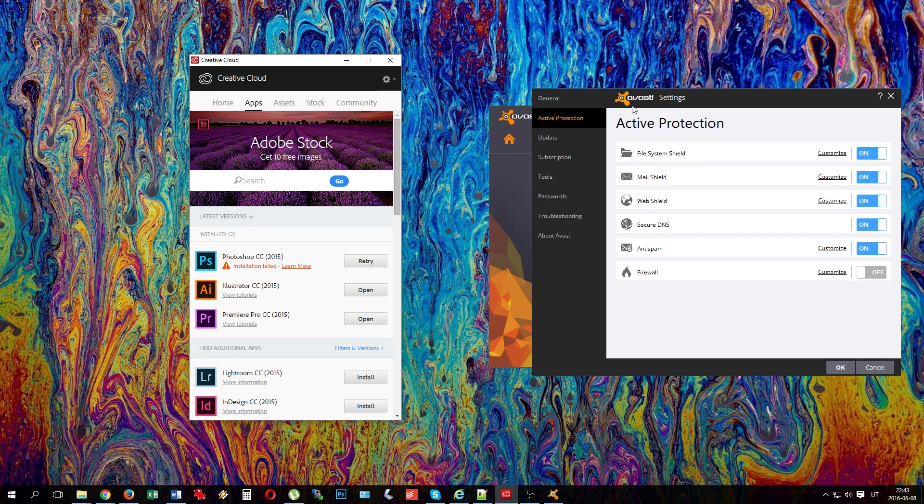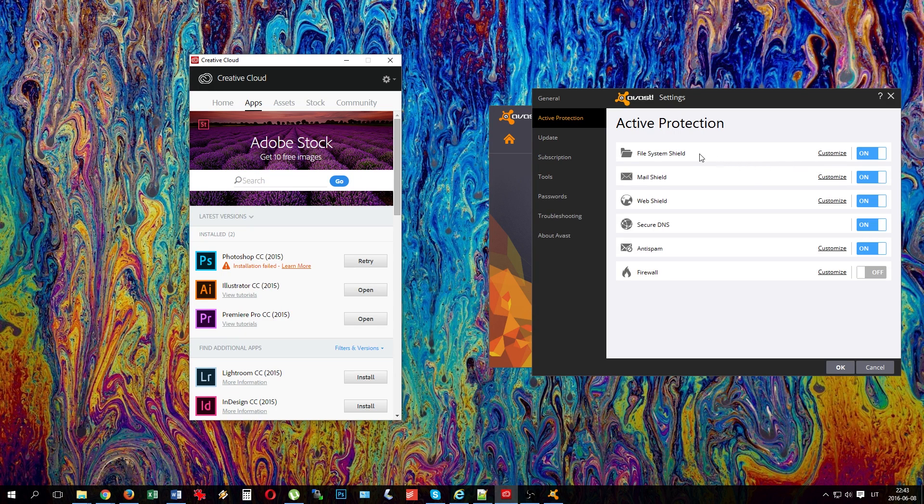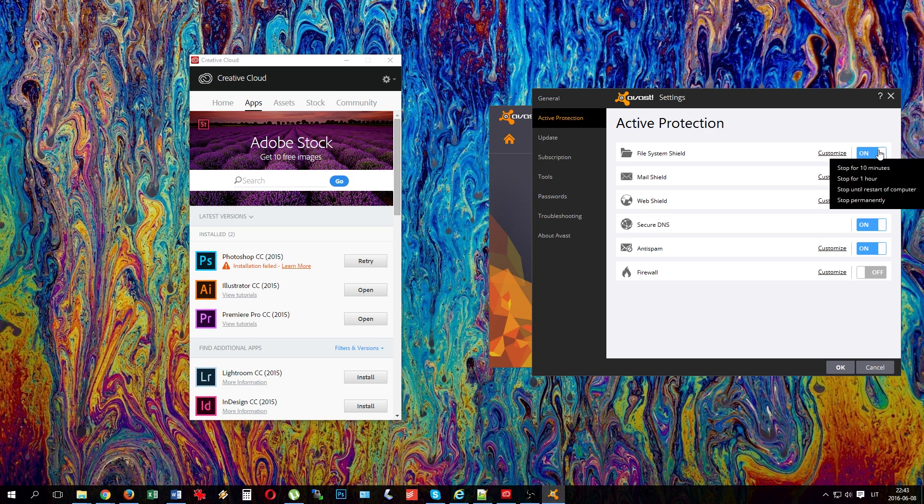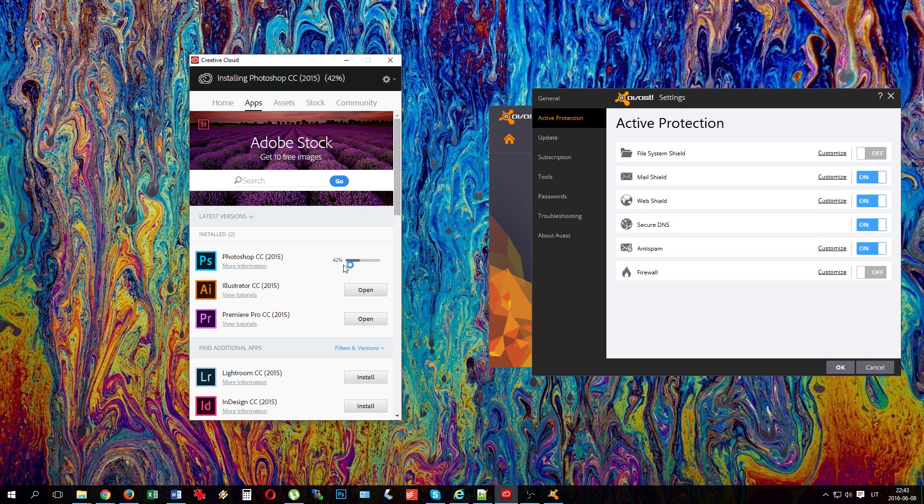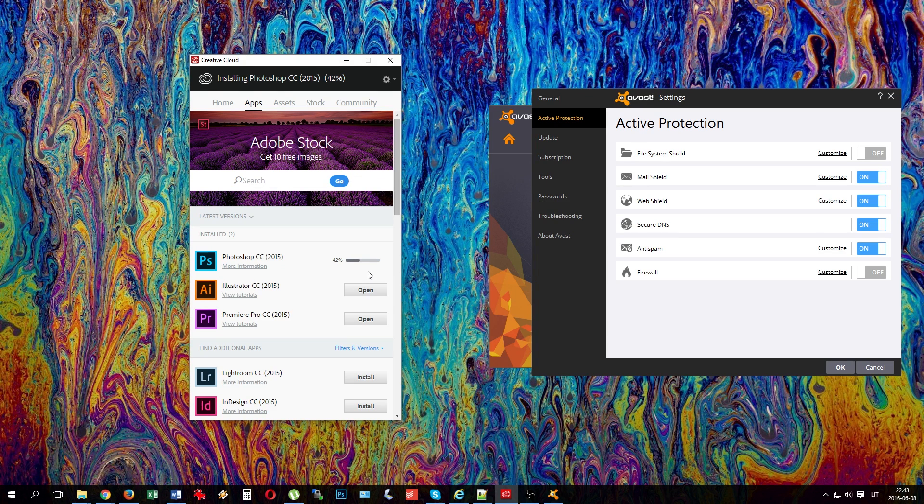If you have any other antivirus software, disable it completely, then click retry. It starts from 42% for some reason and successfully gets installed. So that's it, we'll fast forward from this point.